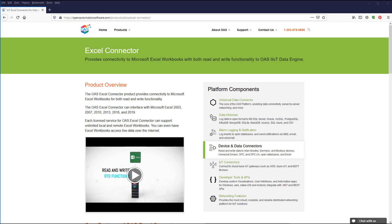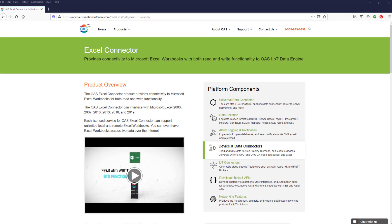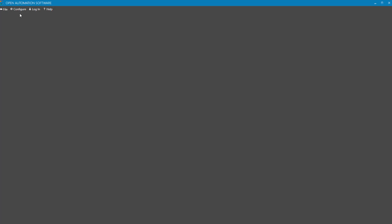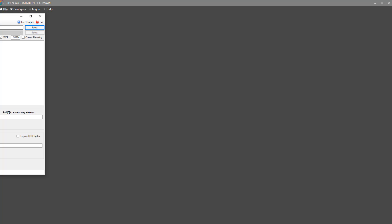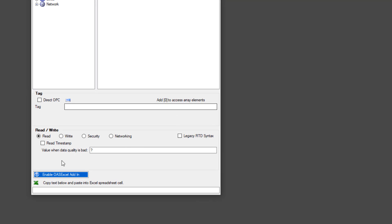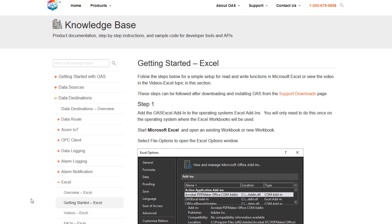After you have Open Automation Software installed, open the OAS Excel Tag Browser by choosing Configure Excel from the top menu. You will see an icon at the bottom left that says Enable OAS Excel Add-In. Clicking it will open the Open Automation Website Knowledge Base article on how to add the OAS Excel Add-In to Microsoft Excel.